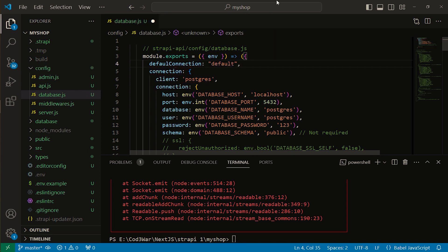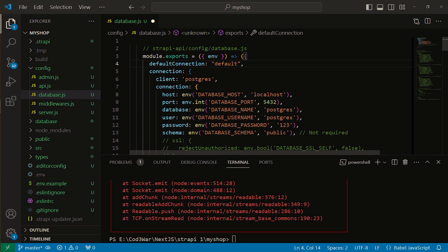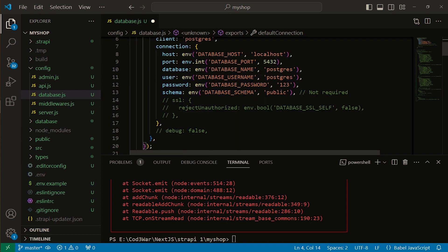I am adding default connection: default. This is basically routing a connection to default. Other settings will be the same. Now let's run this Strapi server again.